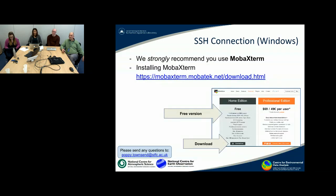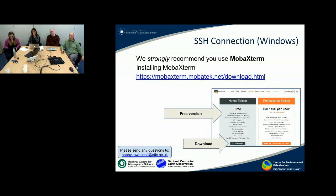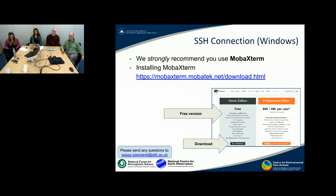If you're a Windows user, we strongly recommend that you use a tool called MOBA X-Term. We've got the link here that you can go and download it from. There are two editions: a home edition and a professional edition. The home edition is free and has a whole heap of features, so you can just follow that download link and you'll be able to install that on Windows.